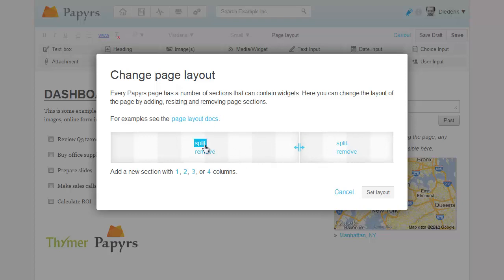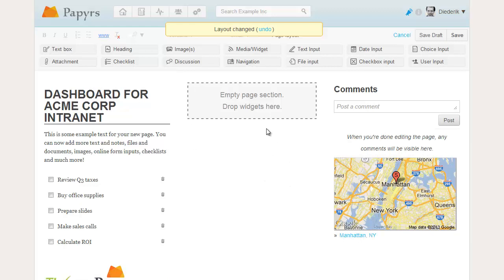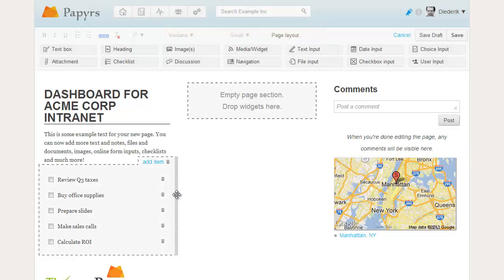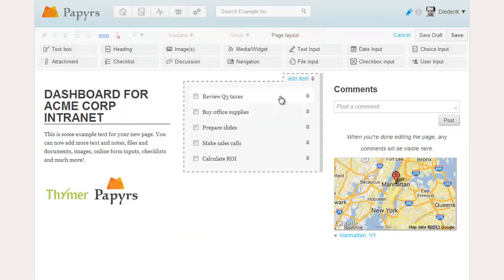We want a third column, so we are going to split the white column in two. Notice that there is now a third column in the middle. We are going to drag the checklist into the newly created column.